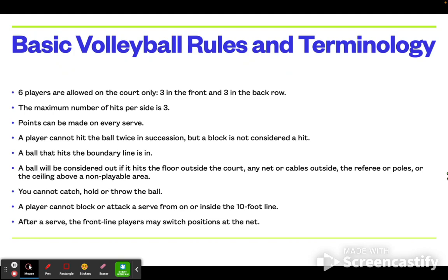You cannot catch, hold, or throw the ball at any time during a volleyball game, and a player cannot block or attack a serve from or inside the 10-foot line, which I will explain later. After a serve, the front line players may switch positions at the net.